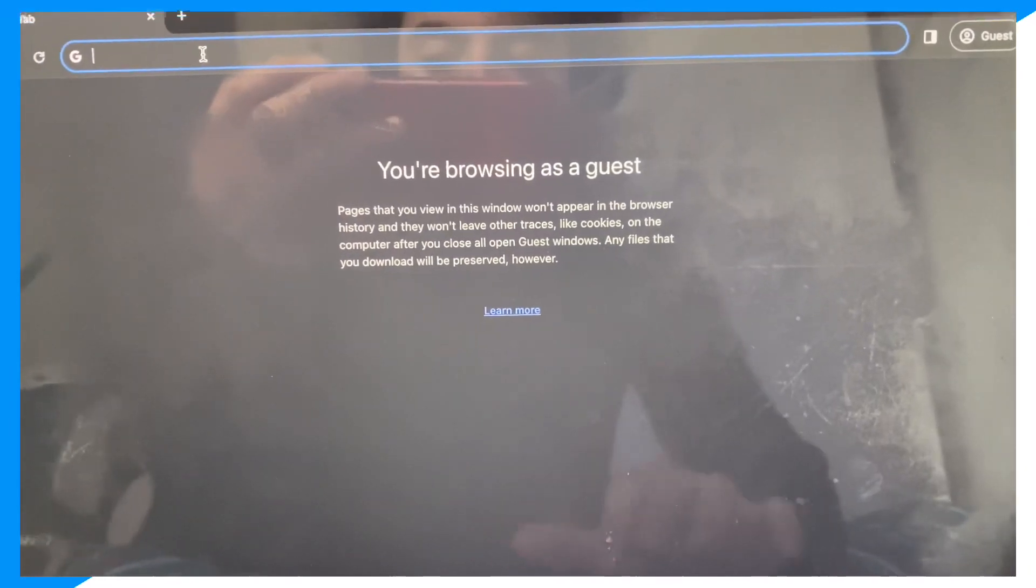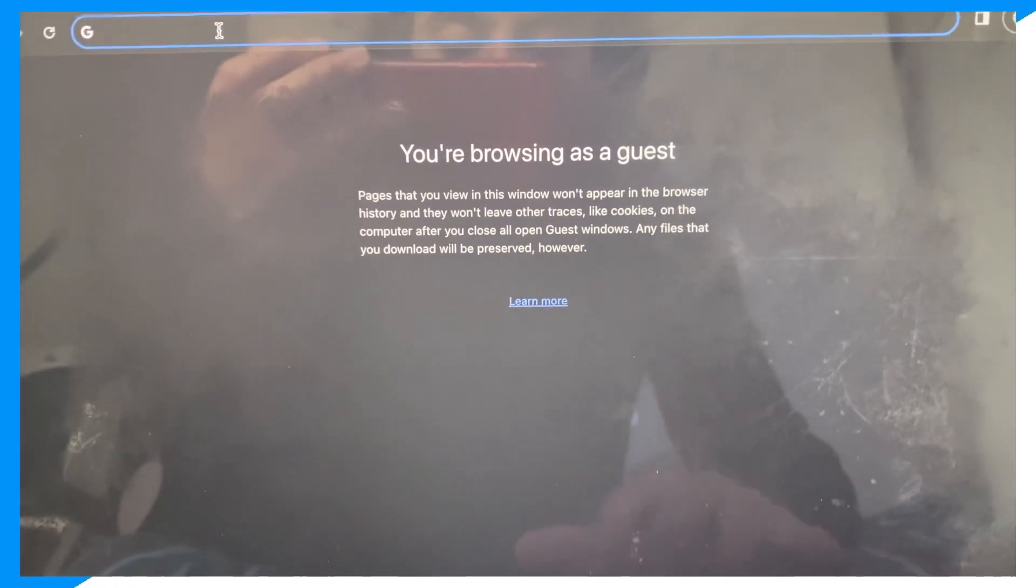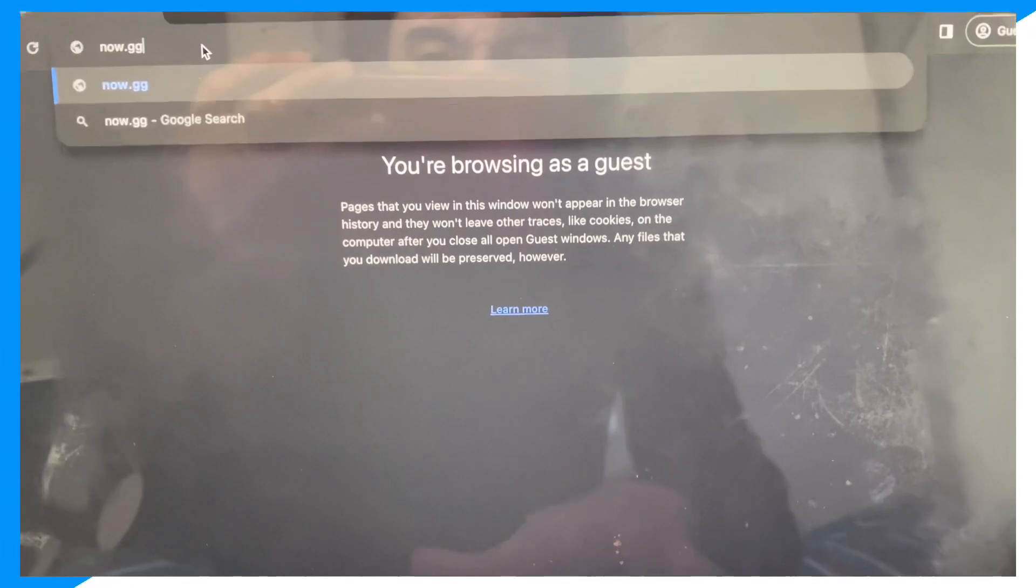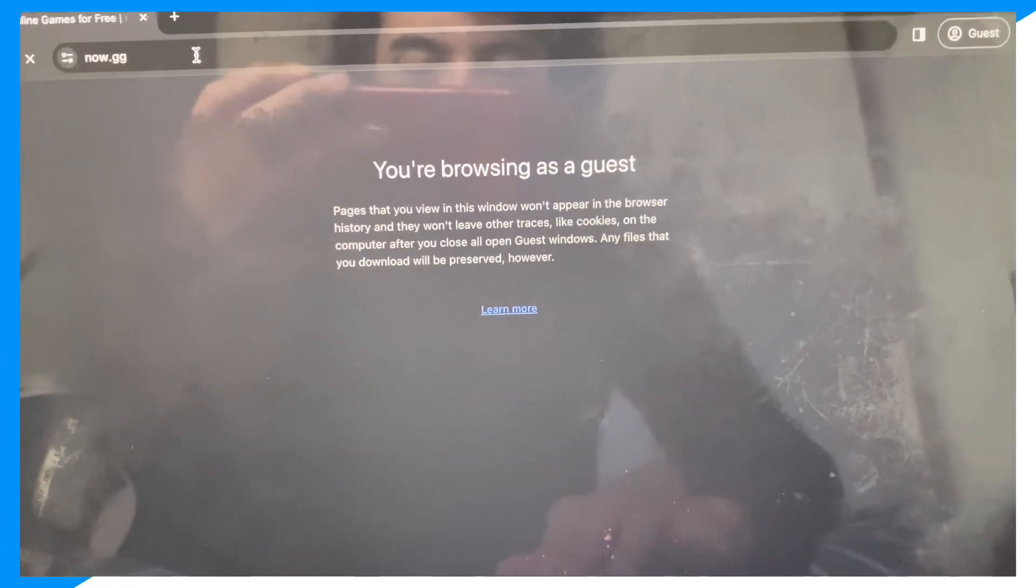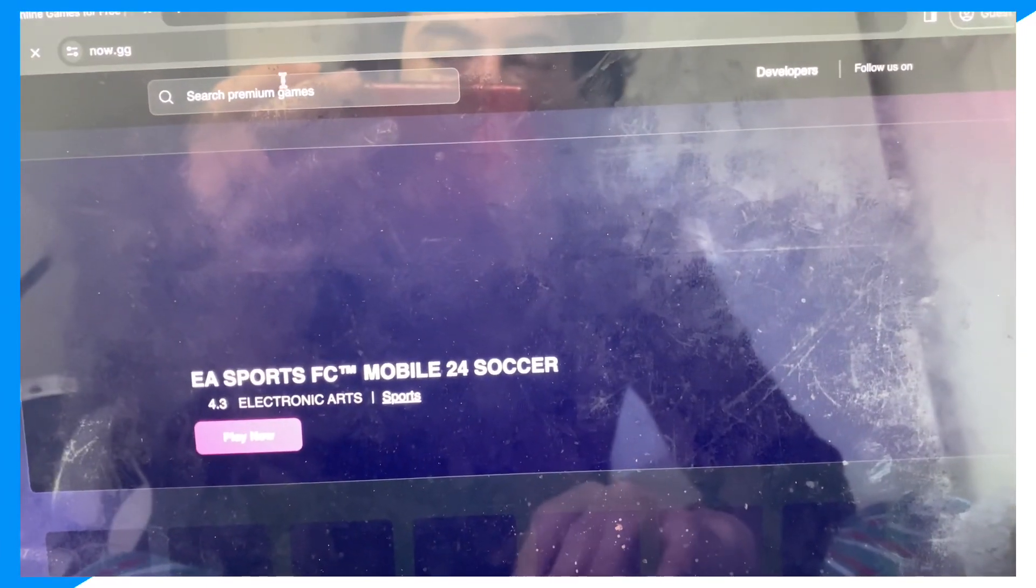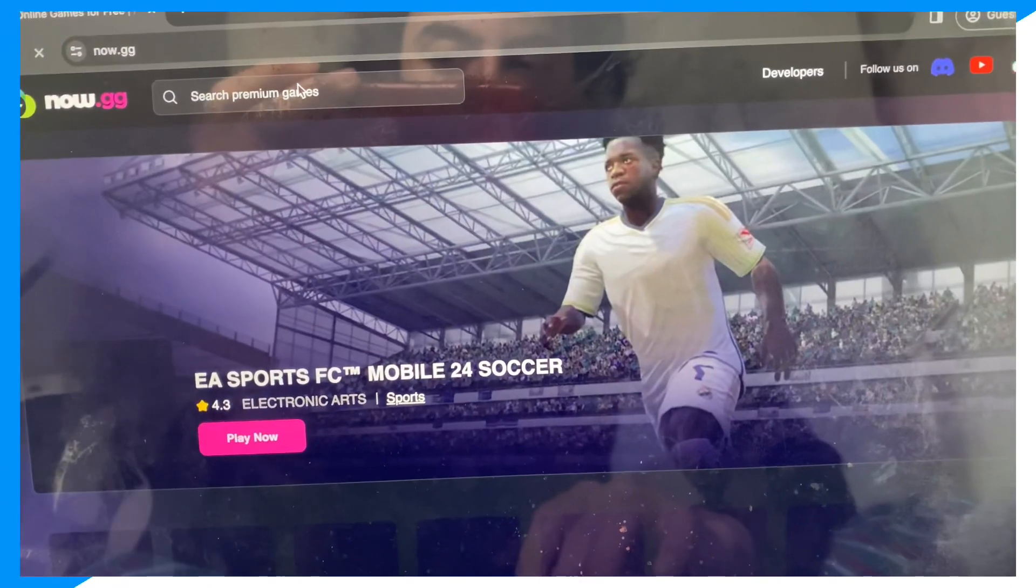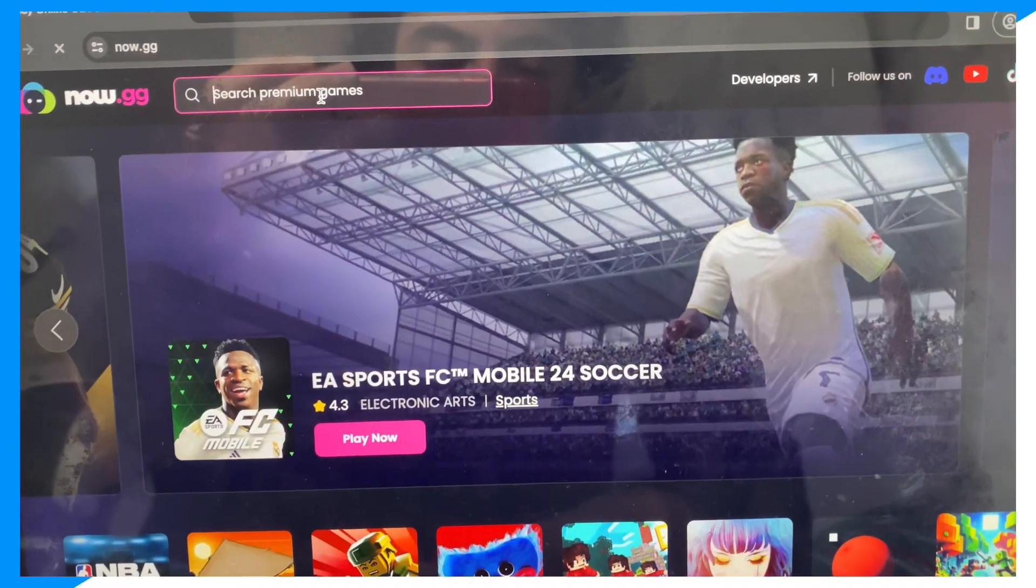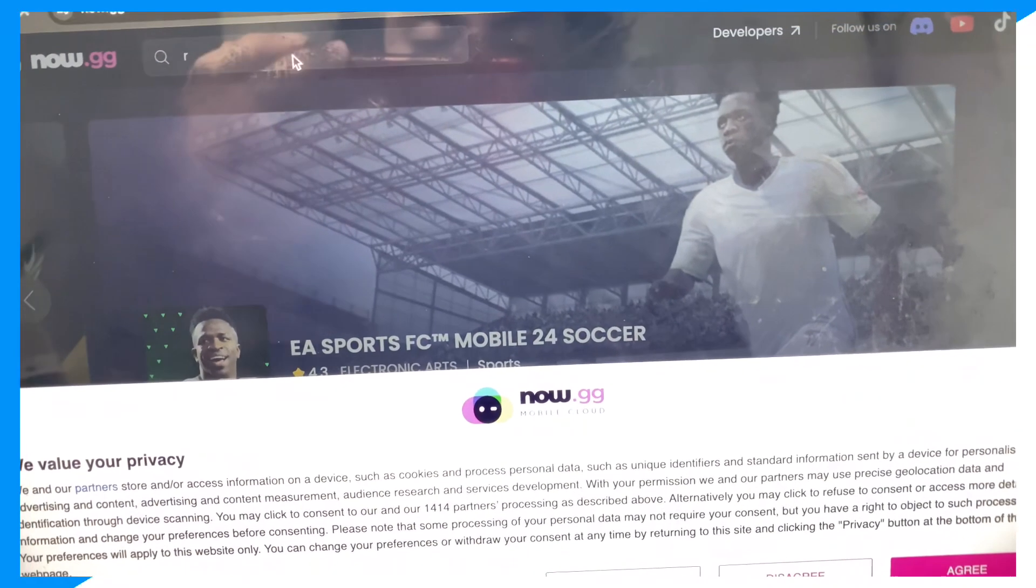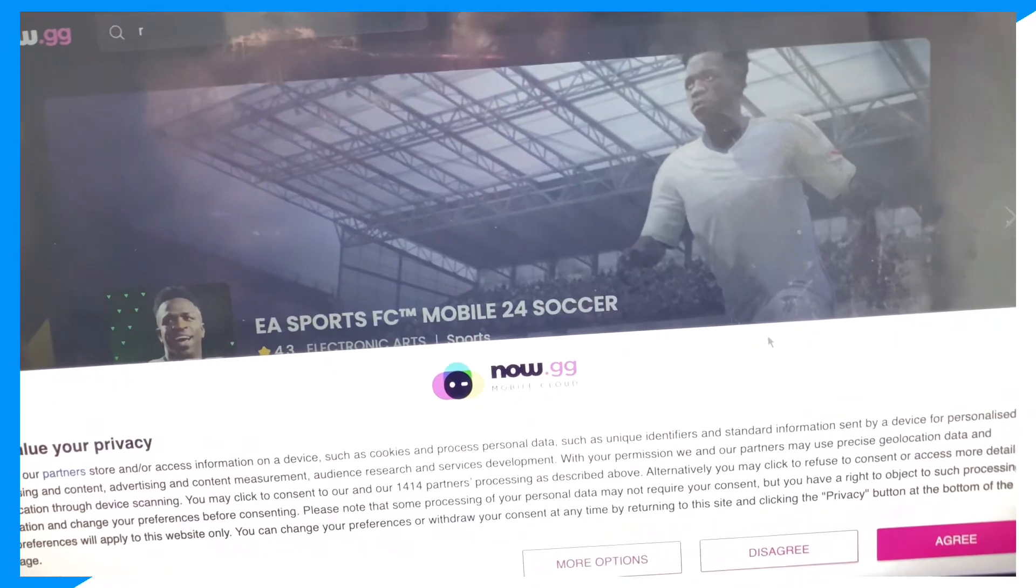then the final solution is to go on your browser, type up now.gg, and then click search and just type up Roblox here.